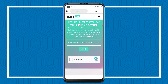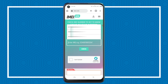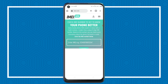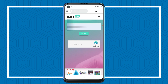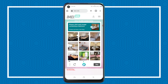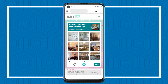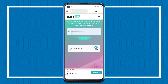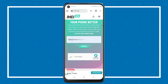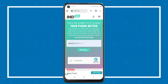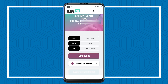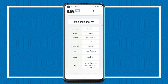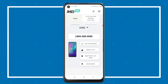Head to IMEI.info and enter that IMEI number. Check the 'I am human' box and confirm that you're not a robot, then tap on Check. You'll be able to receive all the details on your phone — as you can see it shows Tecno Camon Air. You can see all the details about your phone.